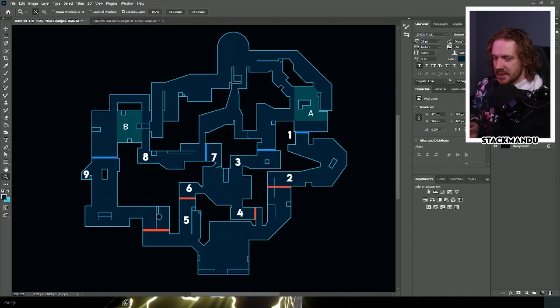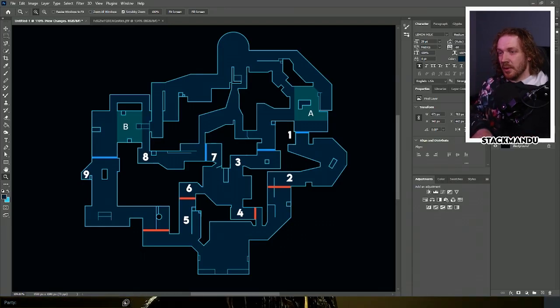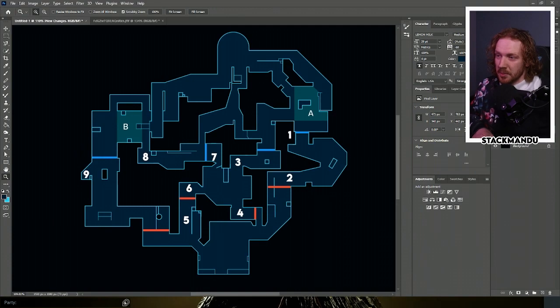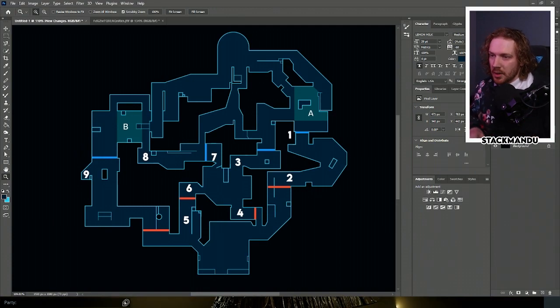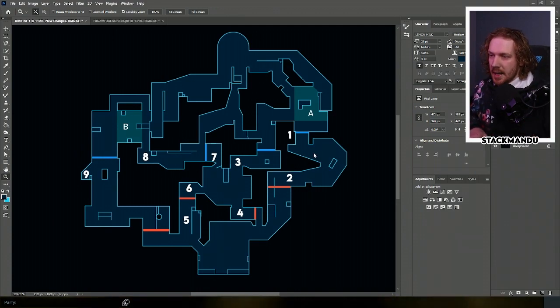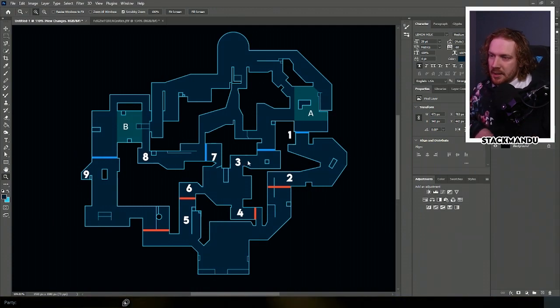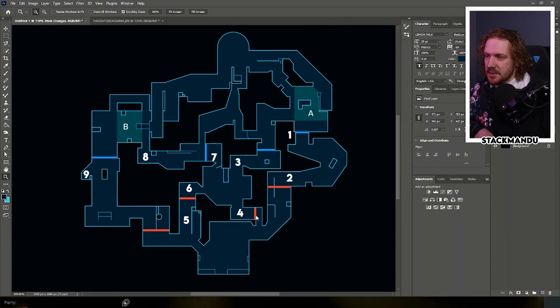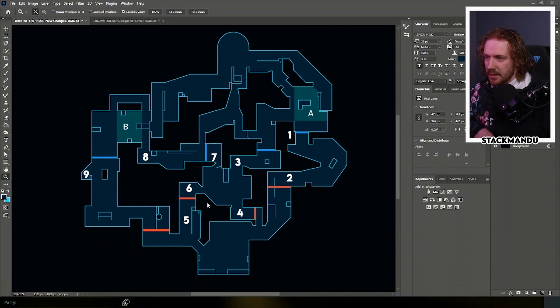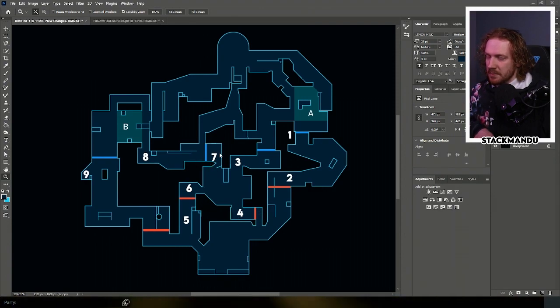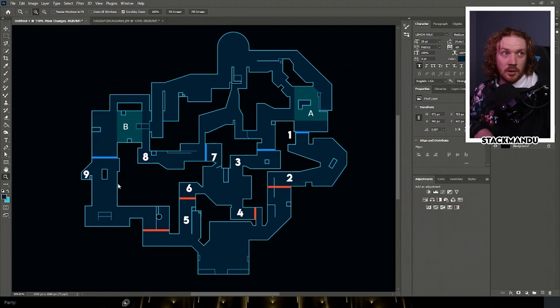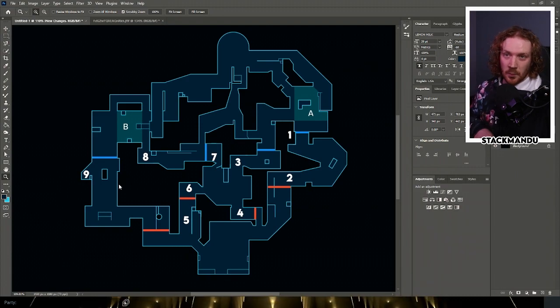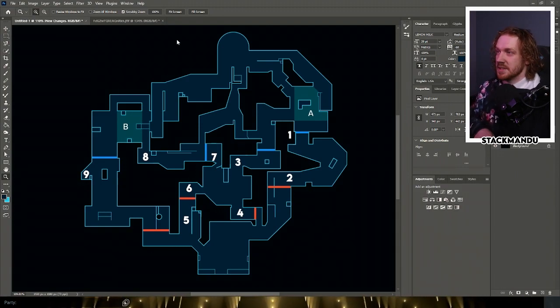From the ValorLeaks tweet, we can see that Riot is looking to implement nine changes across Pearl: two in A main, one in A art, one top mid, two in B link, two in mid shops, and one in B long. Let's have a look at what all of those are.